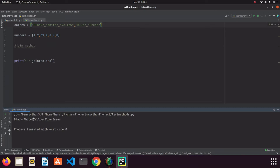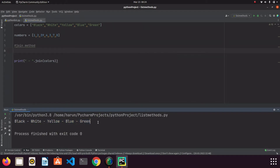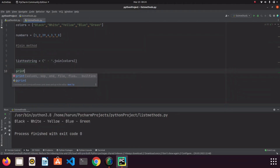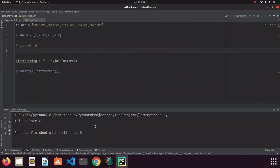We can also add a gap between the separator characters to make it look better. We can assign the result to a variable — for example, 'list_to_string'. Then if I print the type of it and run it, look at the terminal — it is a string.